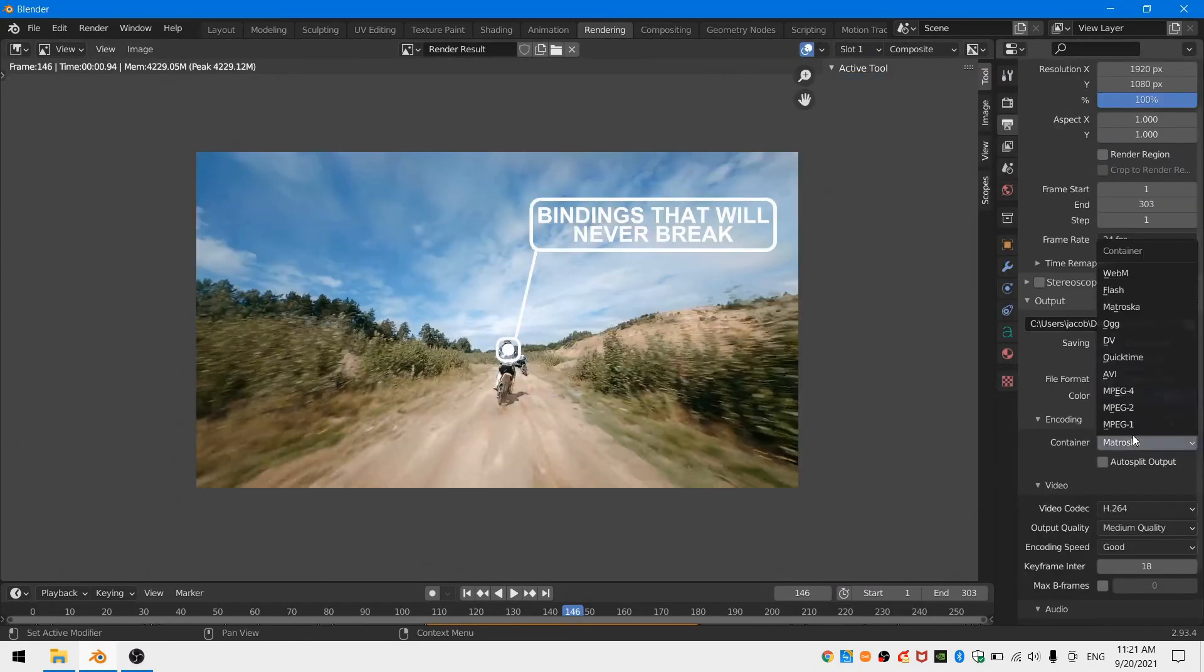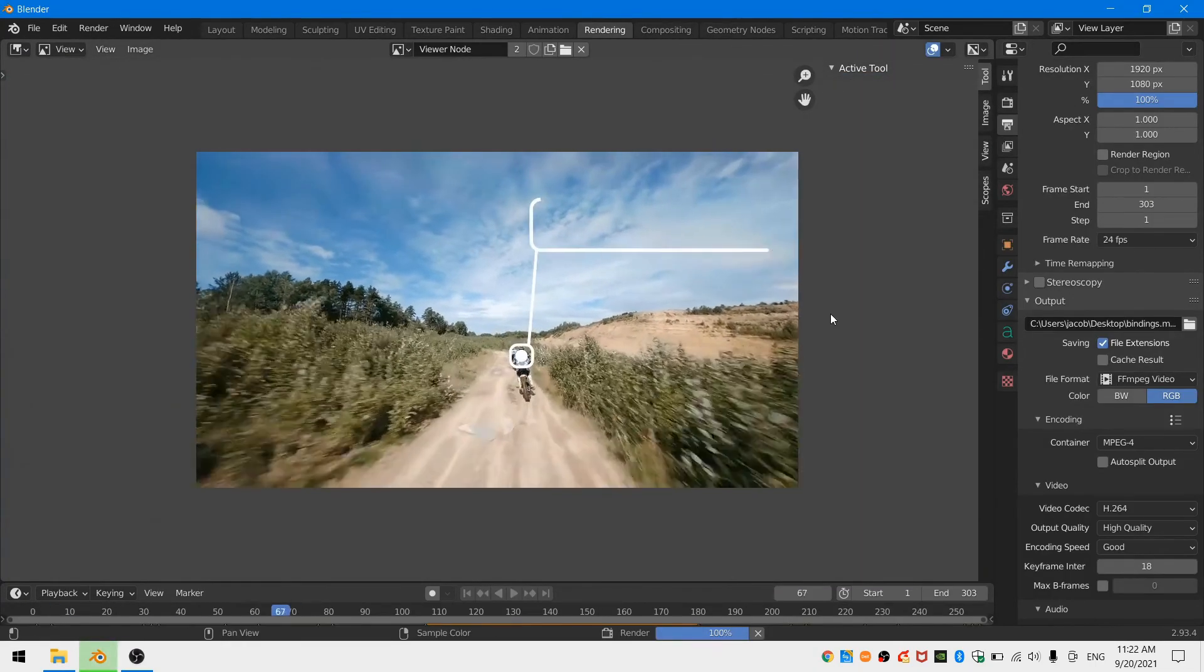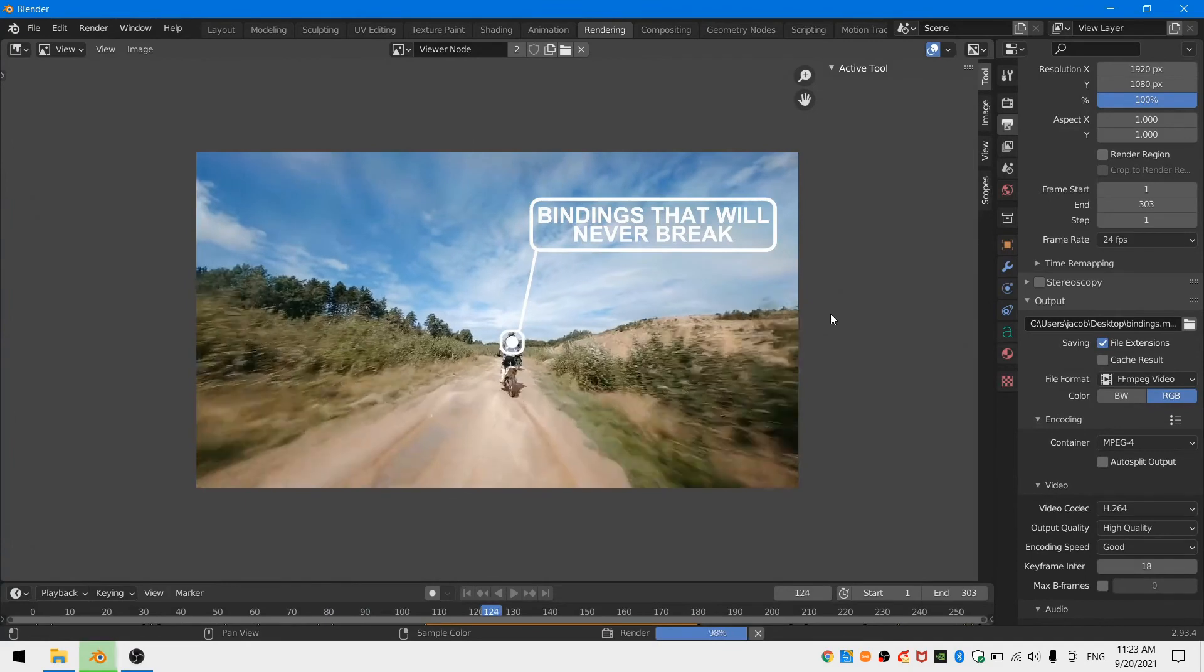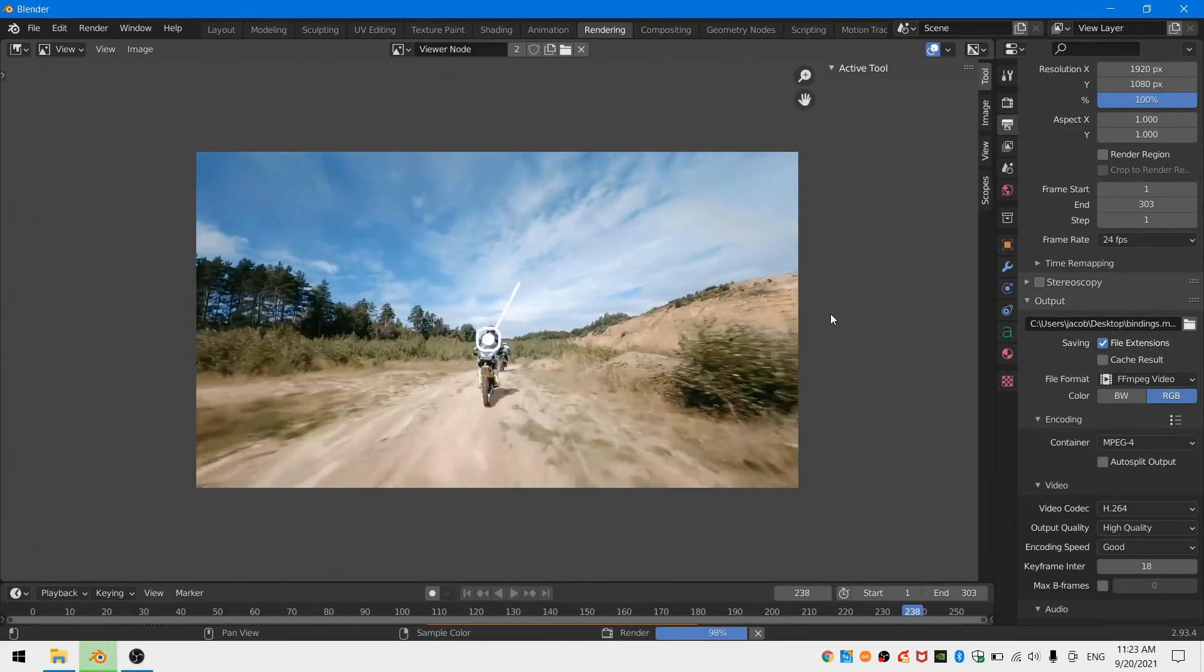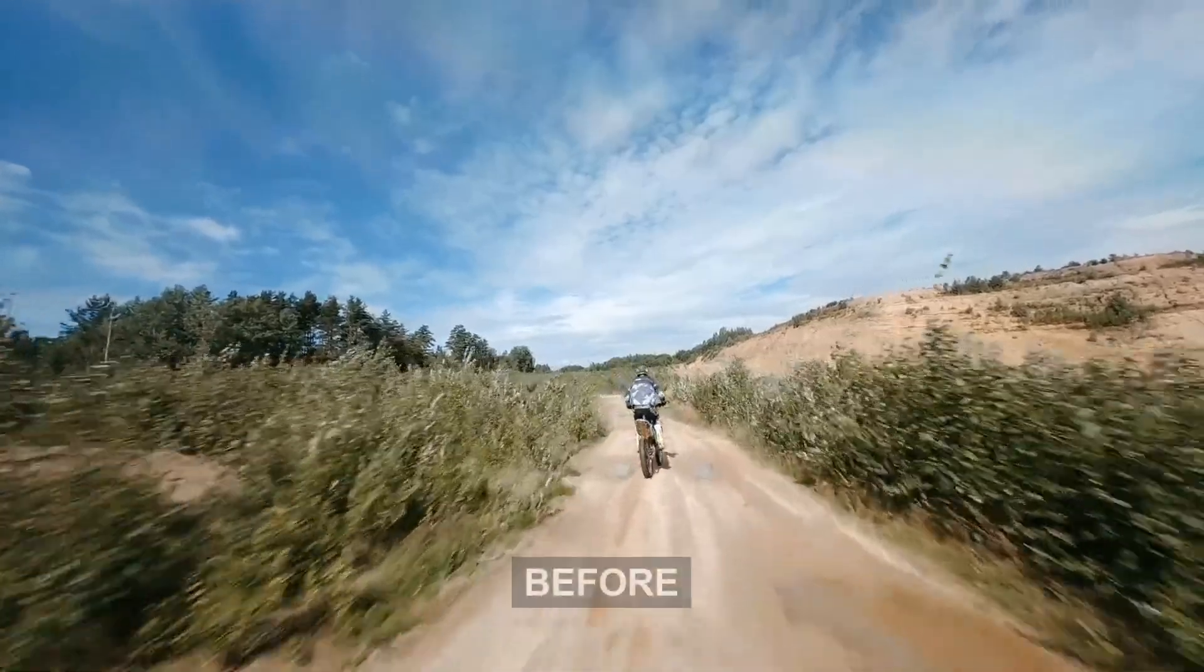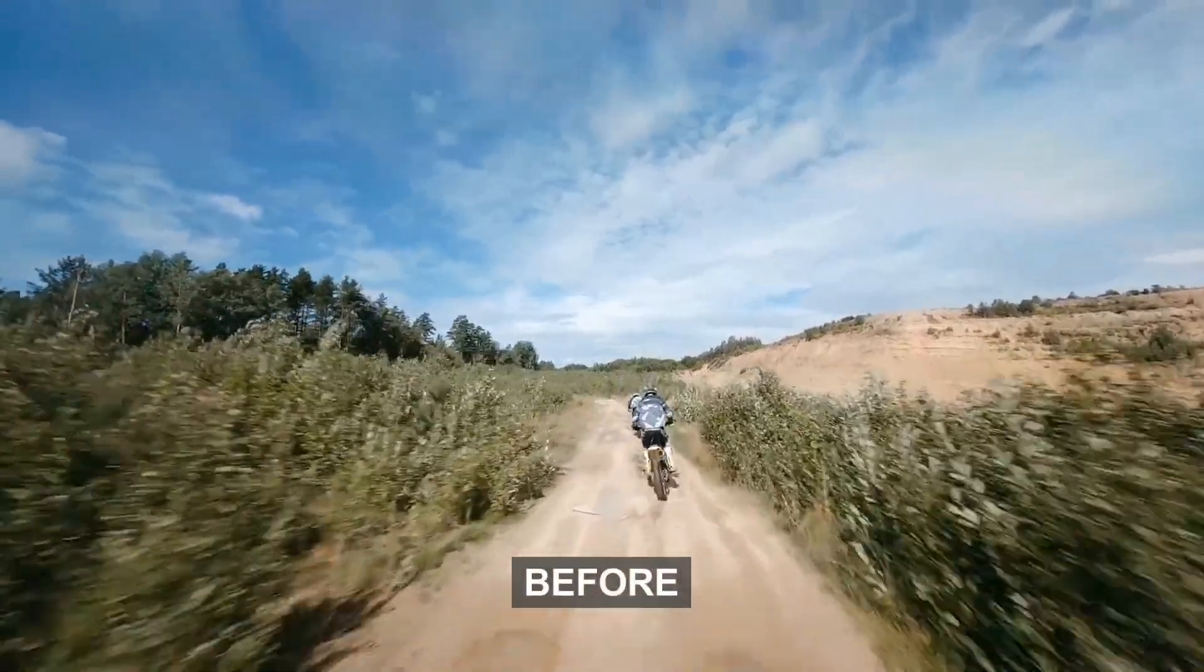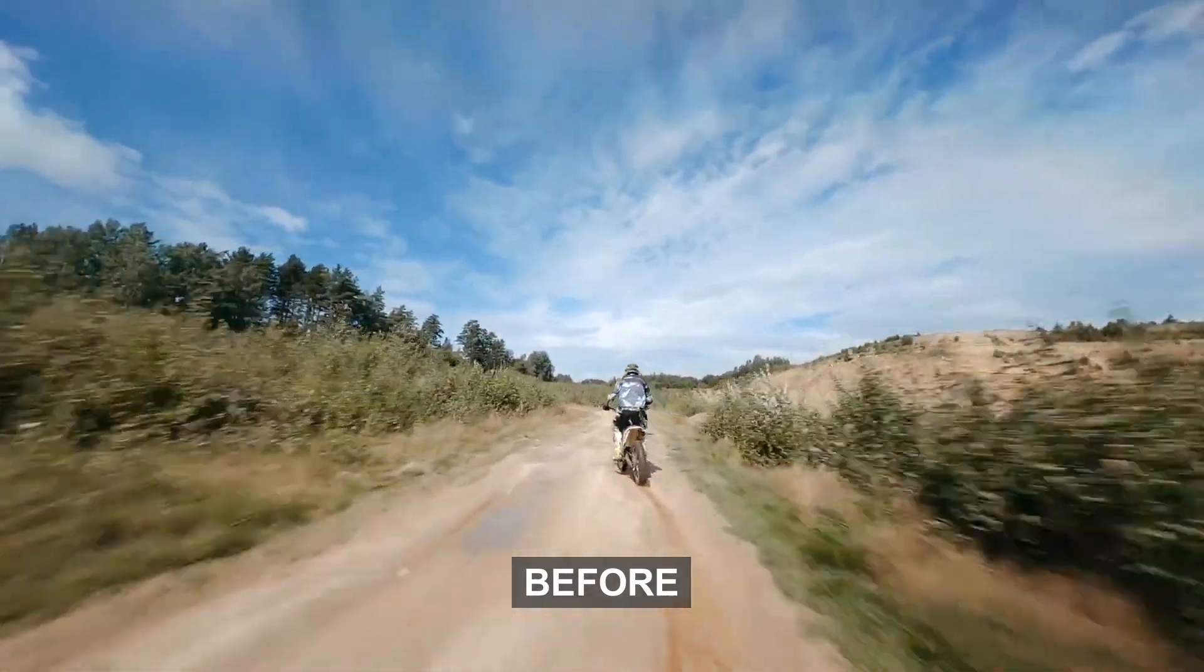Now if you render out the scene you'll be able to see your animated callout title that follows your subject in your scene. I hope this has been helpful for you. Thank you so much for watching and I will see you next time.